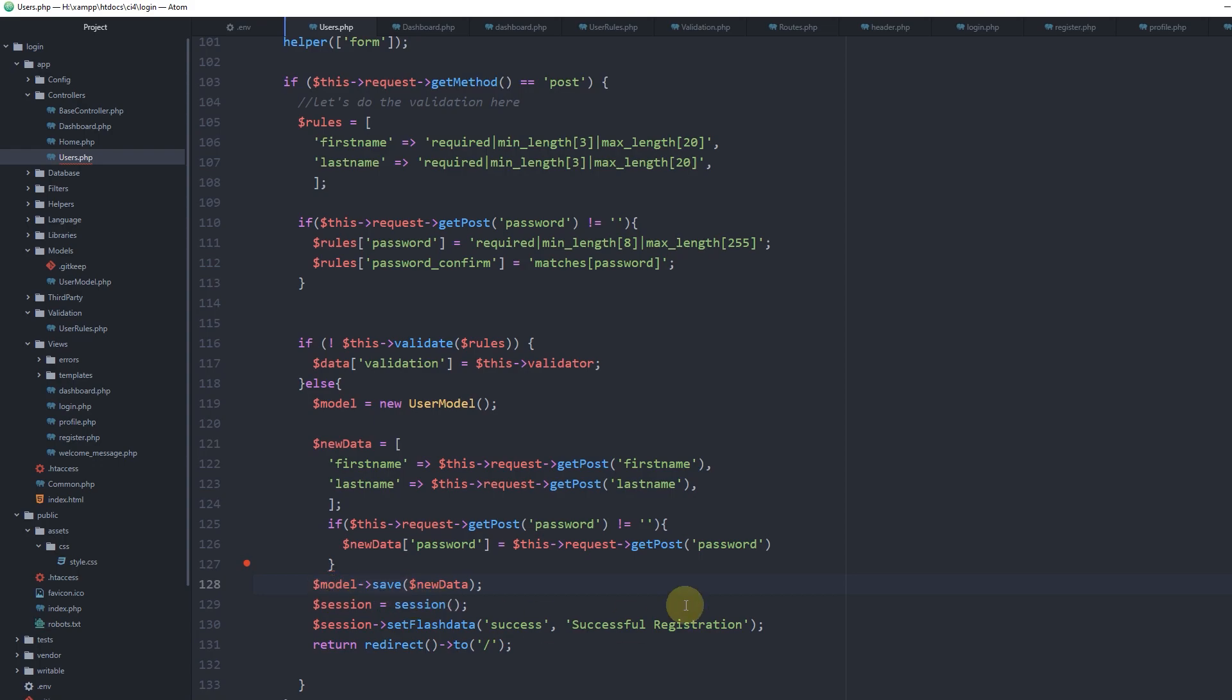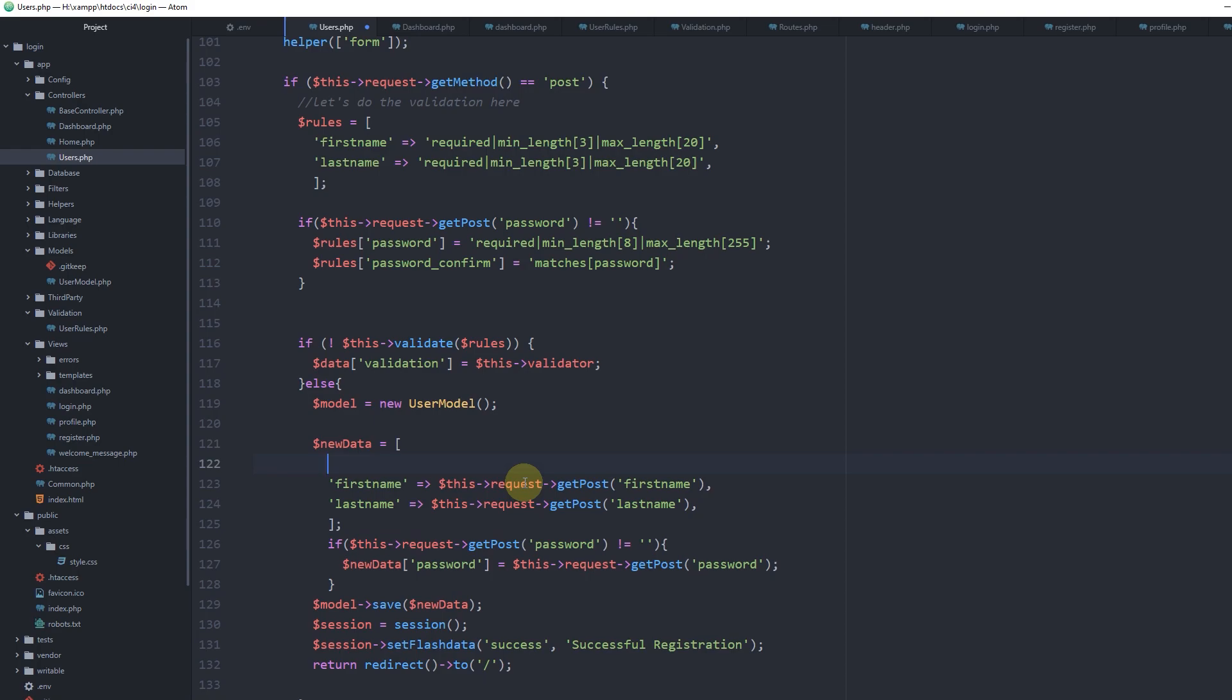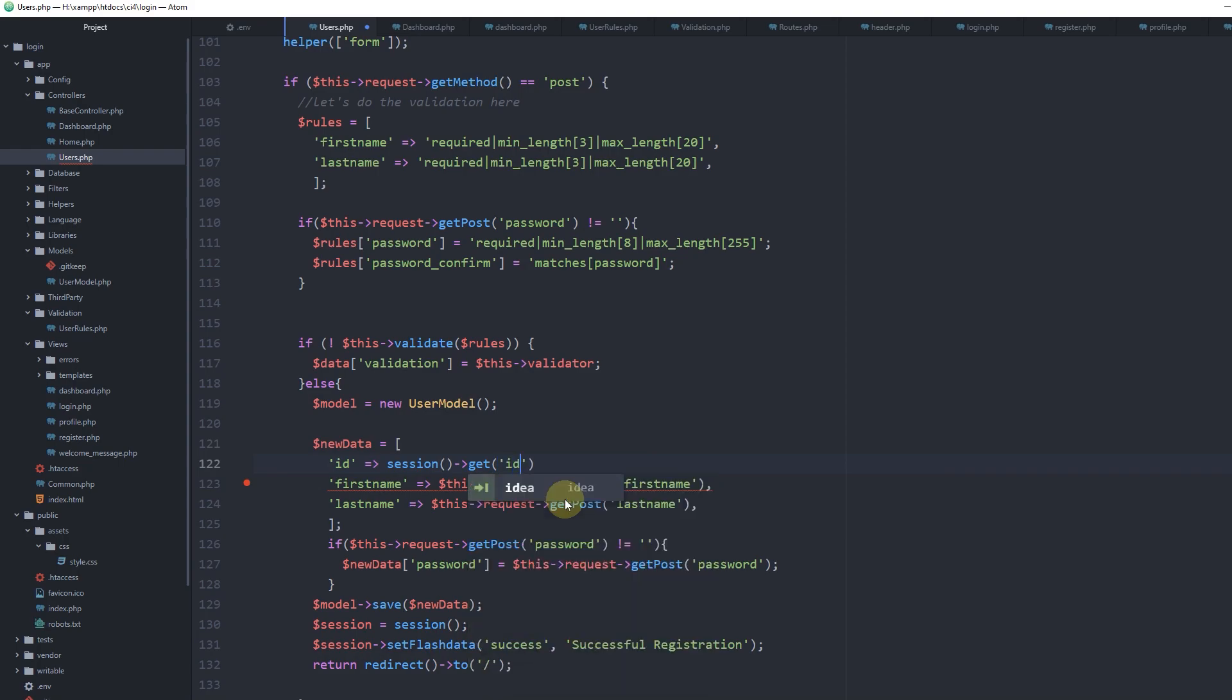We don't want to just save the data. If we leave it as is now, our user model will create a new record. To prevent it from creating a new record and force it to update the existing one, we should specify the primary key, which we can get from our session get_id. When the user is logged in, we have the ID inside the session variable.